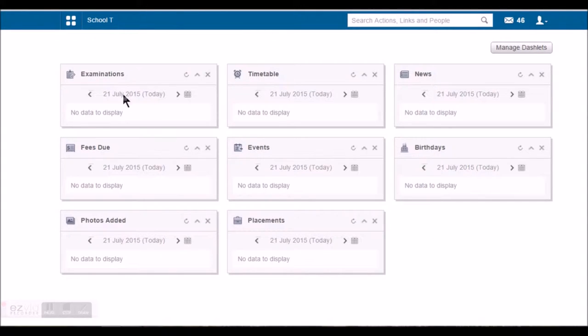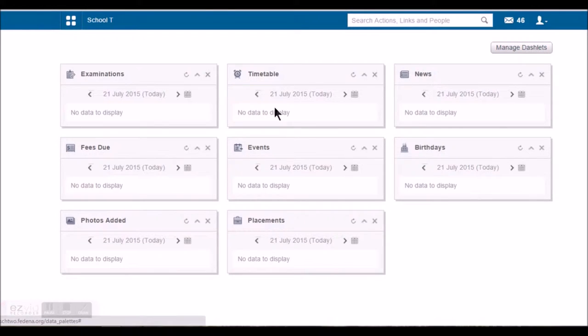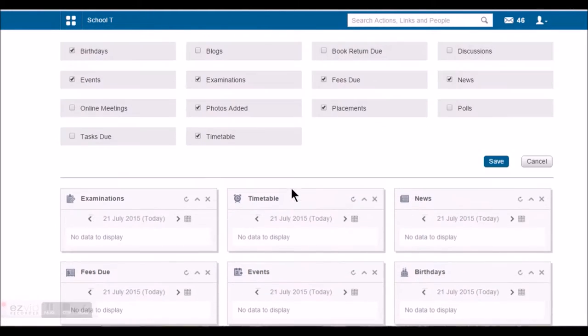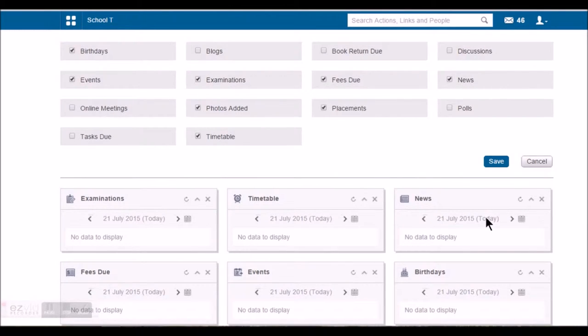He can manage to see this by using this manage dashlet option. Every box that you see here is called a dashlet and it gives you some information about your institute. When you go to manage dashlets, you can check the options that you want to see and uncheck the ones that you do not want to see on the dashboard.